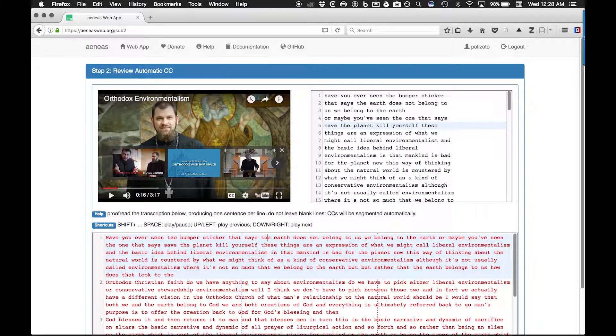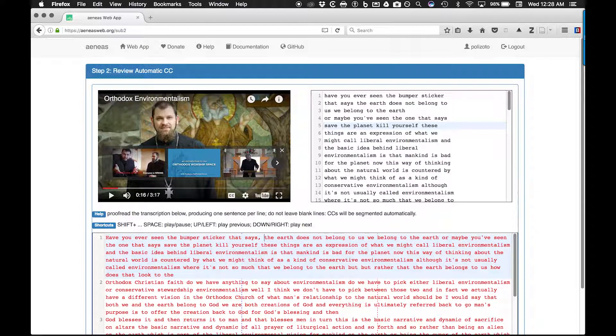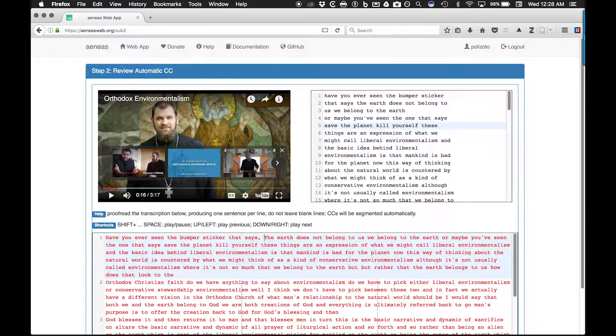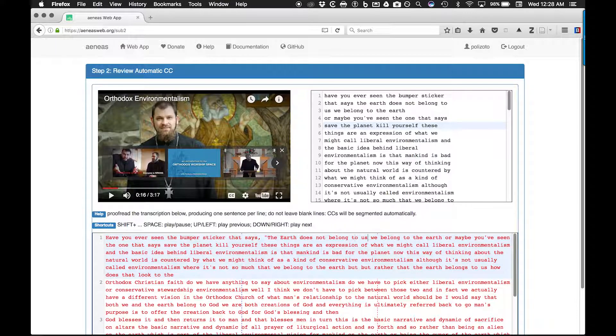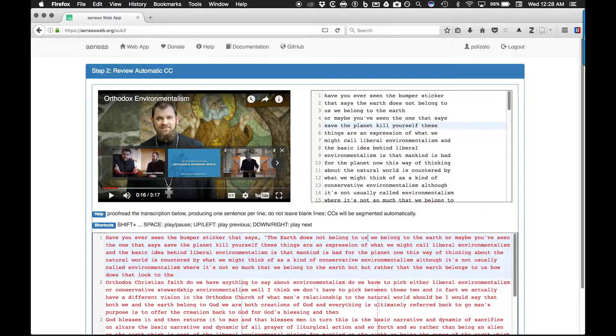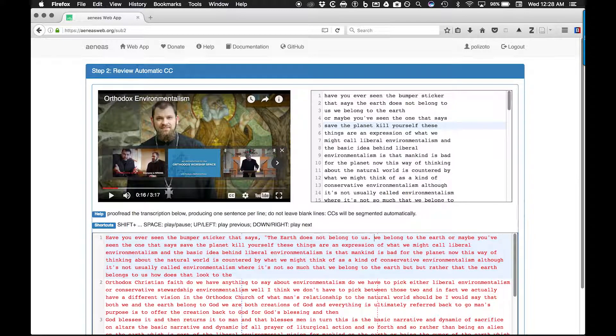Whenever you reach the end of a sentence, press enter to begin a new line. Each sentence should be on its own line so that the Aeneas web app can later segment the sentences into good caption chunks in which the end of a sentence will also correspond to the end of a caption block.